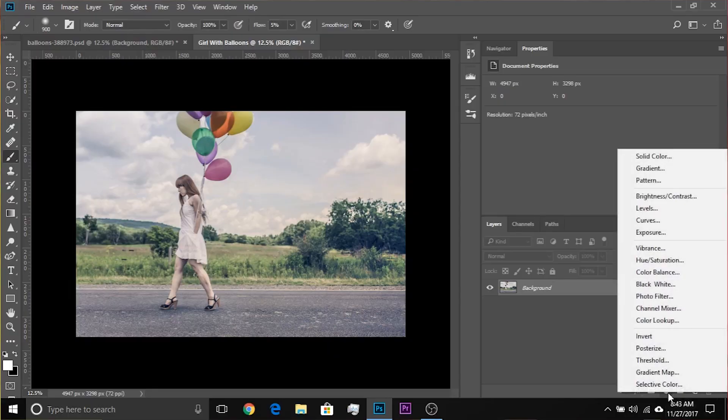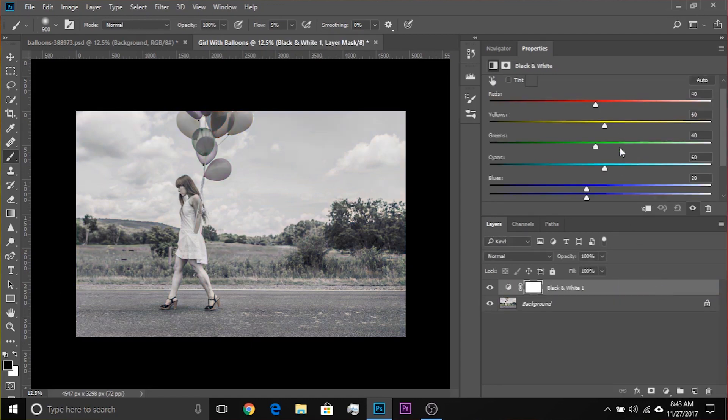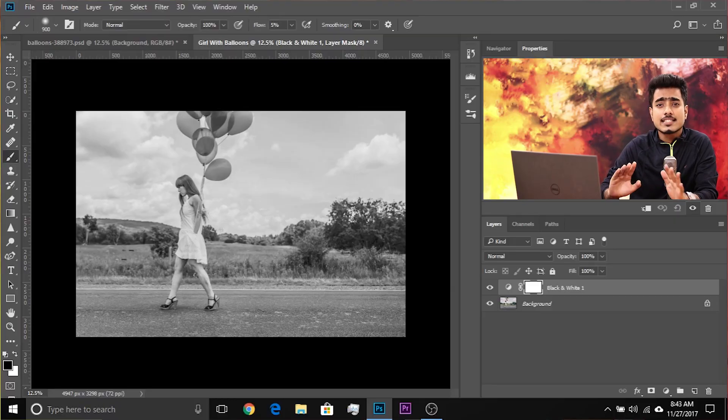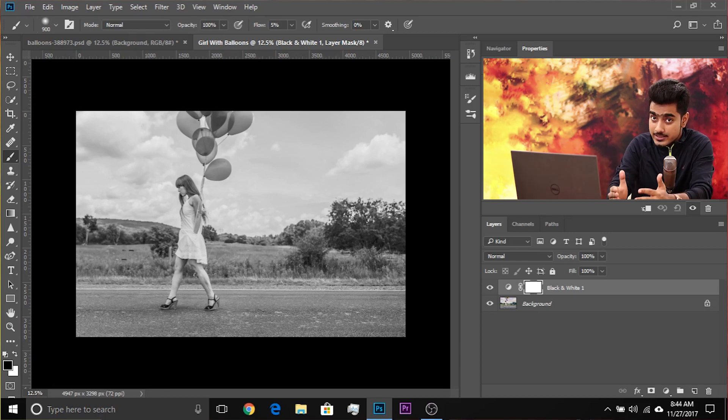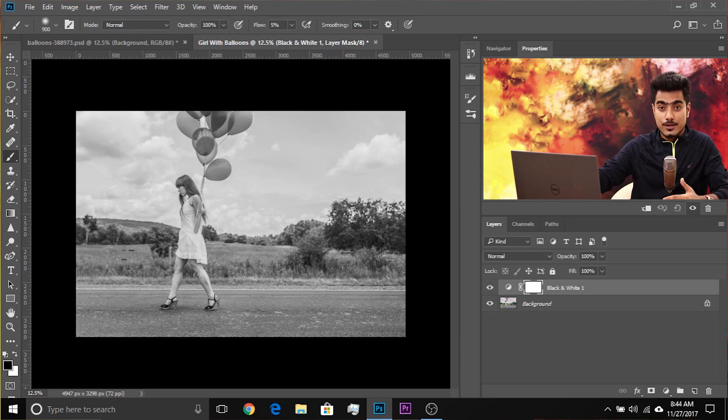So here we are in Photoshop, and if you want to follow along using this photo, make sure to check the links in the description to download it. The first thing you need to do is create a Black and White adjustment layer. Click on the adjustment layer icon and choose Black and White. Play with the sliders with one objective in mind: the focus should remain with the subject, not towards the background.